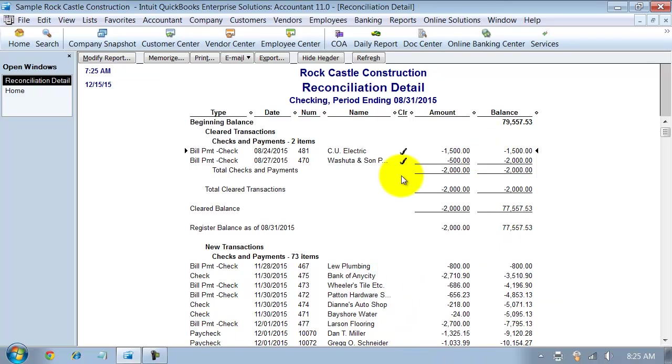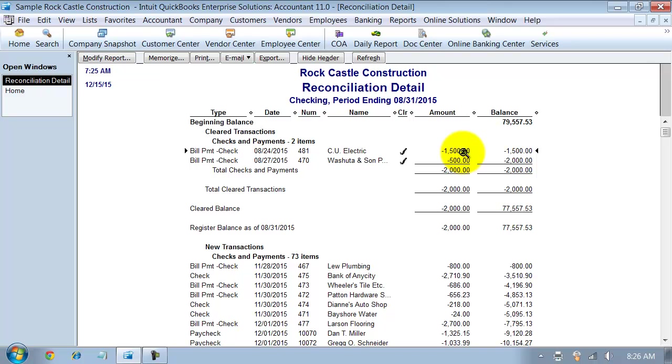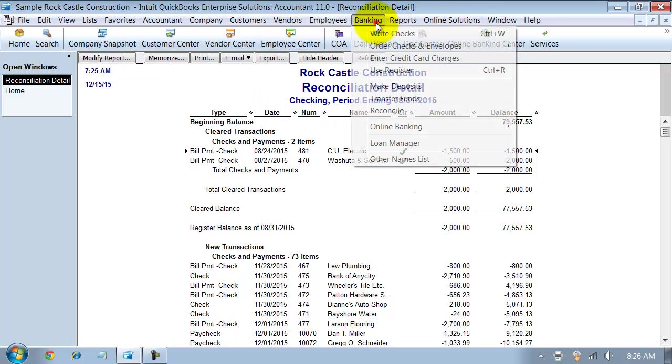Now, if I look at this report notice, it refreshes the report and it sticks that back up to the cleared column. As of 831 that it's cleared. So that's a great way to reproduce those reconciliation statements.